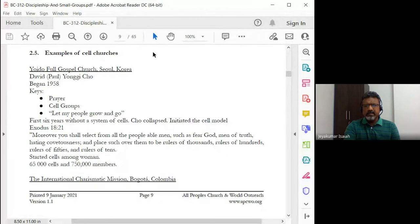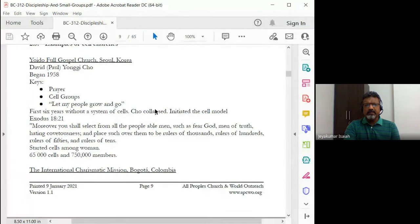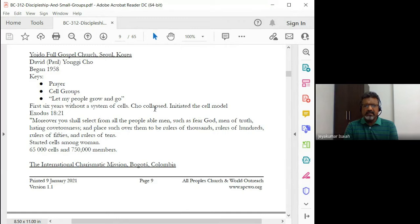So let me share the screen. These are some examples of cell churches. The first one is the Yoido Full Gospel Church in Seoul, Korea. Most of us know about this church — one of the largest churches in the world, started by David Yonggi Cho in 1958.